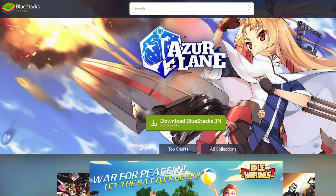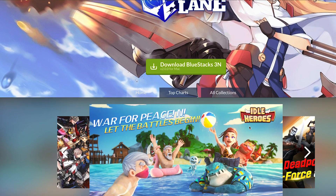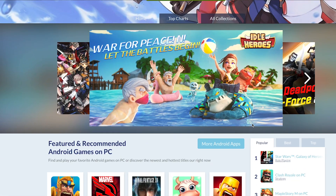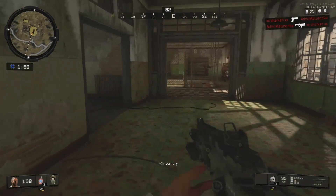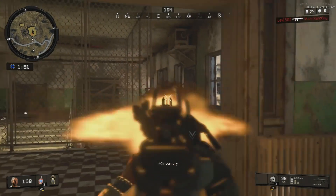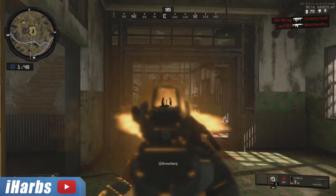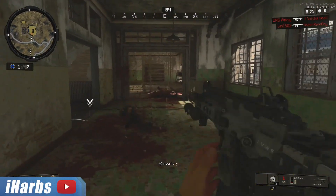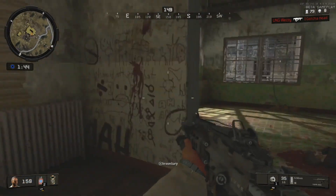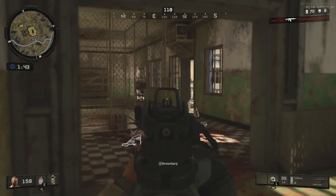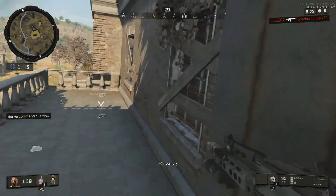This video is kindly sponsored by Bluestacks. Hey, welcome to the official video games YouTube channel. My name is iHarbs and I'm a director of the video games channel. I can do several voice impressions that you may have seen in my videos that have been shared on video games.